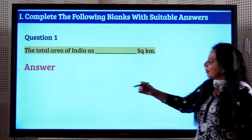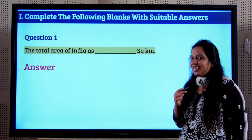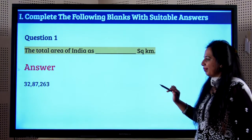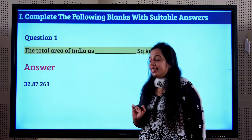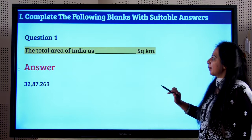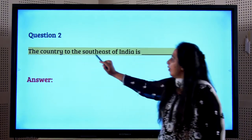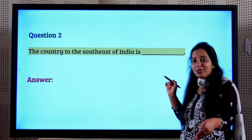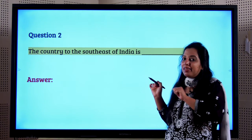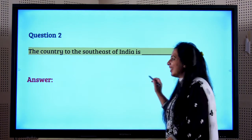Now let's solve the fill-in-the-blank questions from the textbook. The total area of India is 32,87,263 square kilometers. The country to the southeast of India is Sri Lanka, which is separated from India by the Palk Strait.